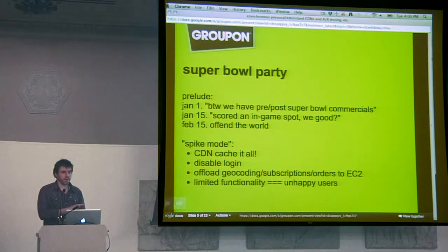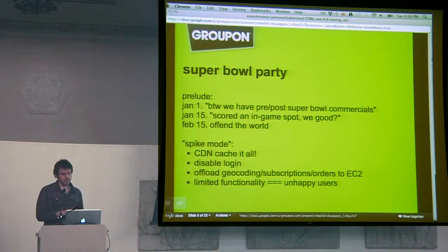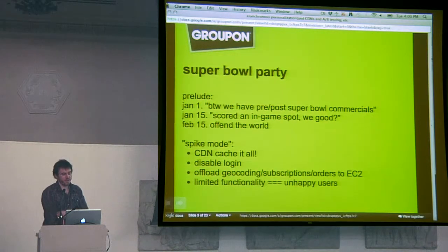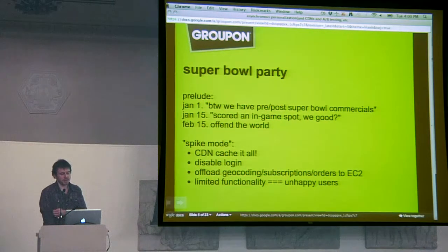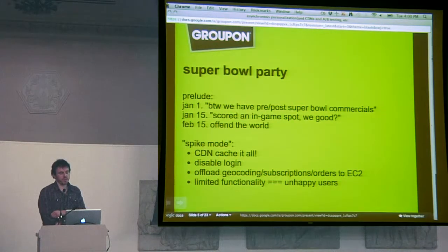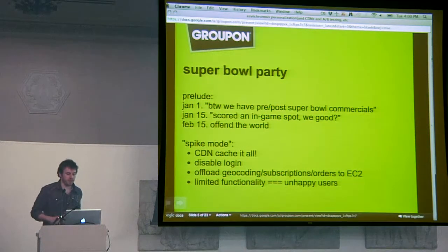Around January 1st or so, we basically find out that we're going to have some Super Bowl commercials. But don't worry, it's not going to be a big deal before and after the game.